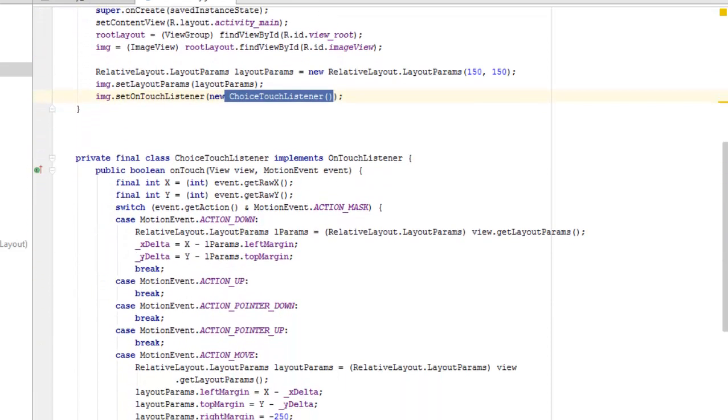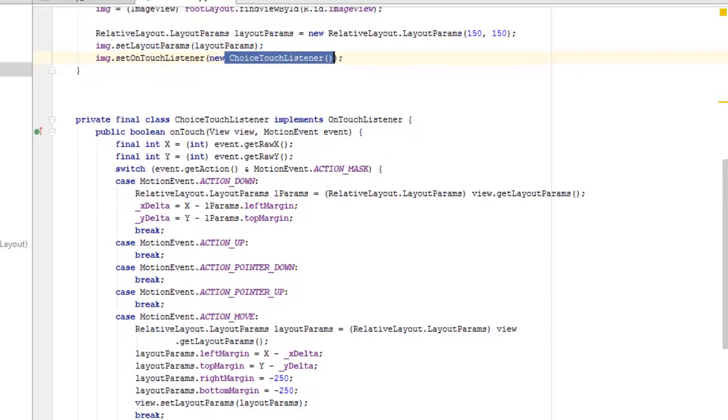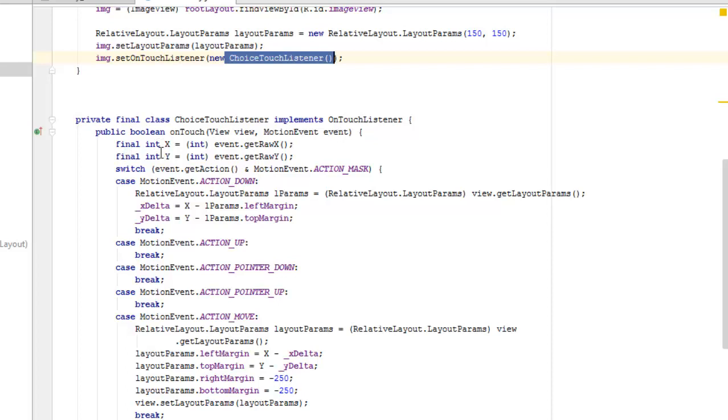We instantiate it with a new keyword. We have the touch listener implements on touch listener whereby we have a public boolean on touch passing two parameters, the view and the motion event. We're going to set two fields here.